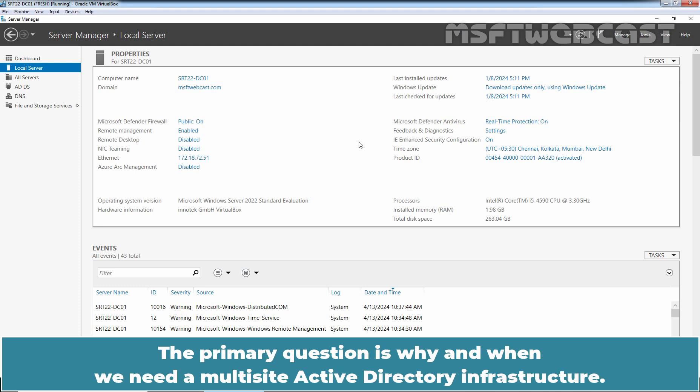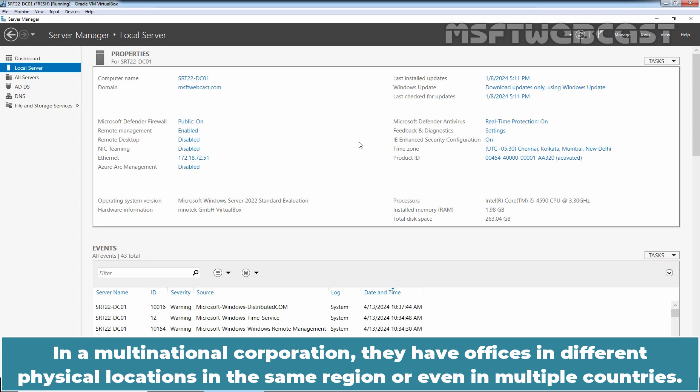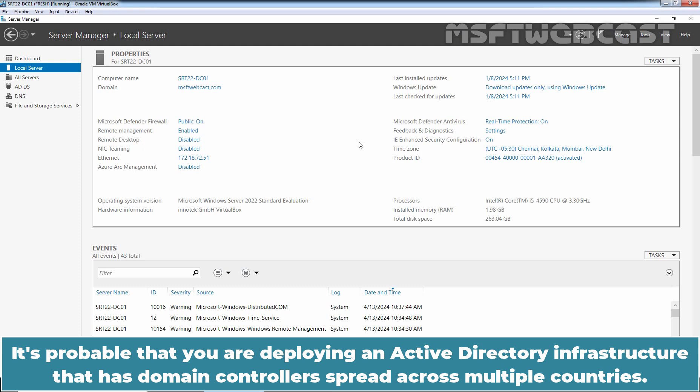The primary question is why and when we need a multi-site Active Directory infrastructure. In a multinational corporation, they have offices in different physical locations in the same region or even in multiple countries. It's probable that you are deploying an Active Directory infrastructure that has domain controllers spread across multiple countries.